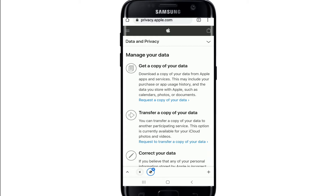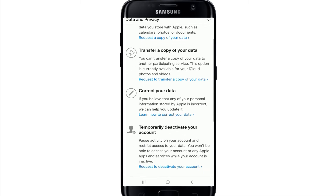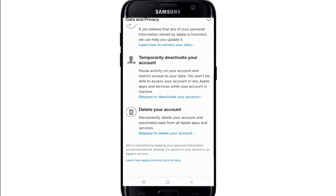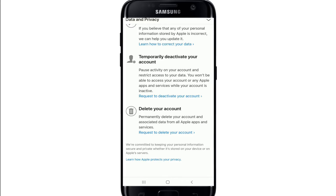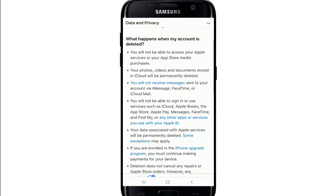Once you're verified, you'll be taken to a new page. From here you'll be able to find an option that says Delete Your Account. Under the heading Delete Your Account, click on the link that says Request to Delete Your Account.